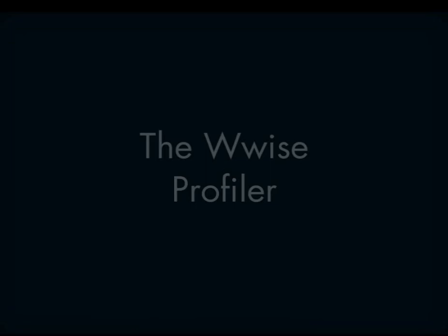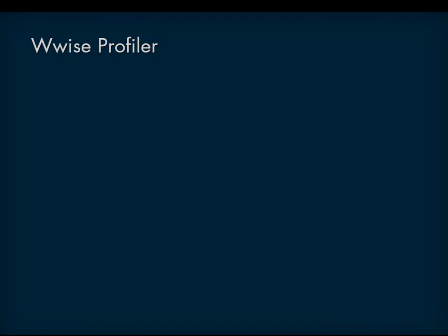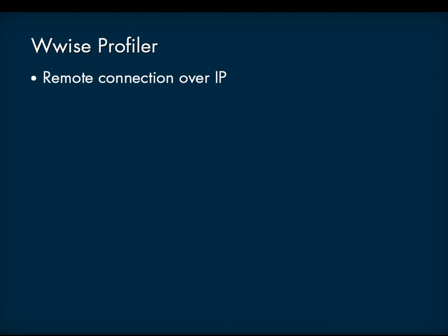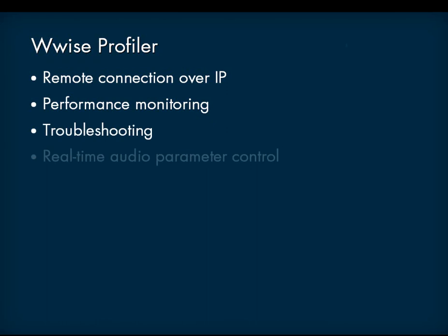Perhaps the most important WISE functionality is the ability to remotely connect over IP to the game. This allows for Performance monitoring, Troubleshooting, Real-time audio parameter control, and Audio mixing. I will use the remote connection to connect to the WISE audio engine integrated in our example Unreal Game.